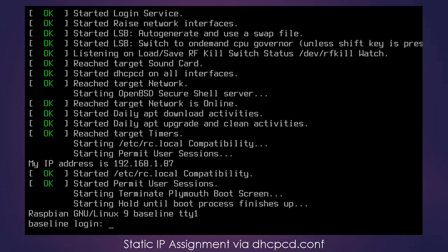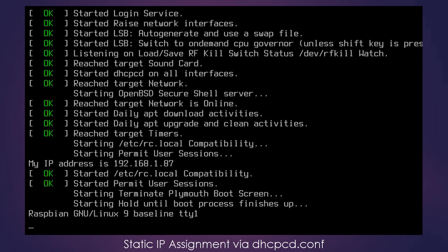Okay, so the Raspberry Pi has rebooted and you can see where it says my IP address is 192.168.1.87. So that is how you assign a static IP address using the dhcpcd.conf file.